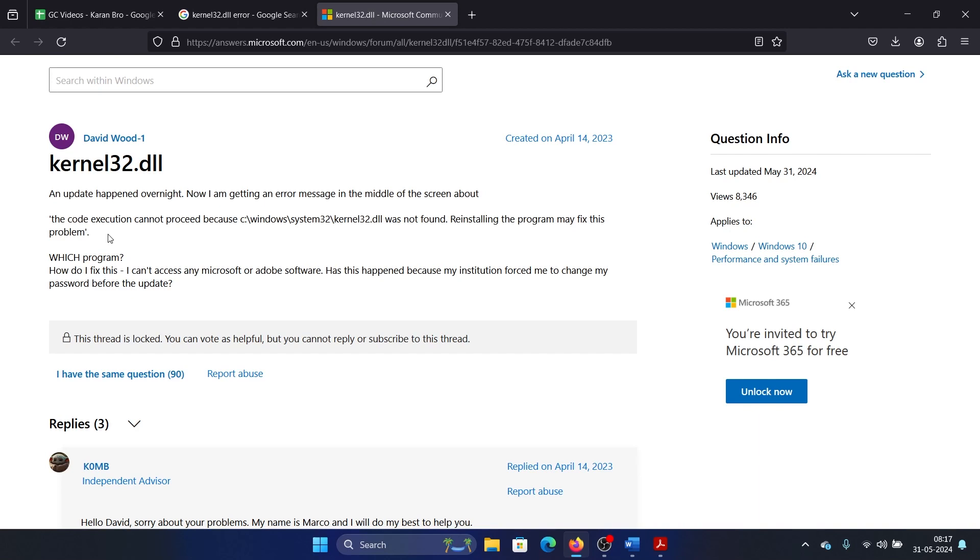First of all, since this error will cause a seizing of activities on your computer, the first thing is to get rid of this error.